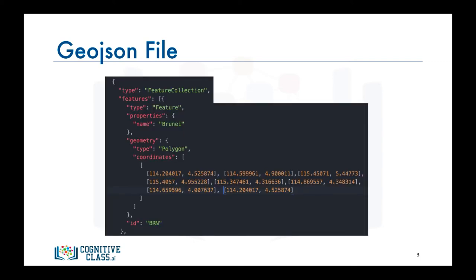In order to create a choropleth map of a region of interest, Folium requires a GeoJSON file that includes geospatial data of the region. For a choropleth map of the world, we would need a GeoJSON file that lists each country along with any geospatial data to define its borders and boundaries. Here is an example of what the GeoJSON file includes — this example pertains to Brunei. The file includes the country's name, its ID, geometry shape, and the coordinates that define the country's borders and boundaries.